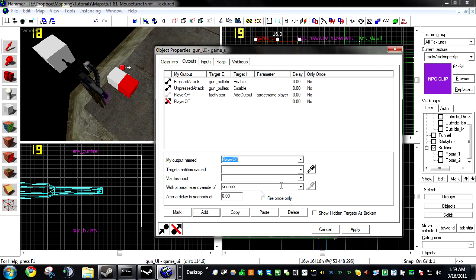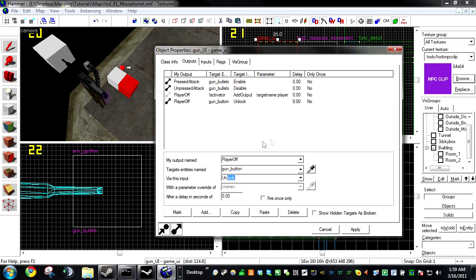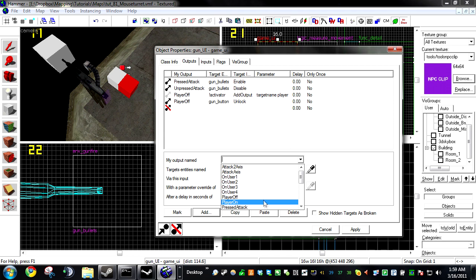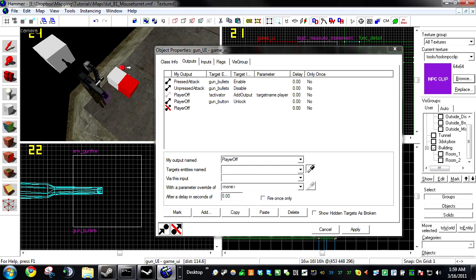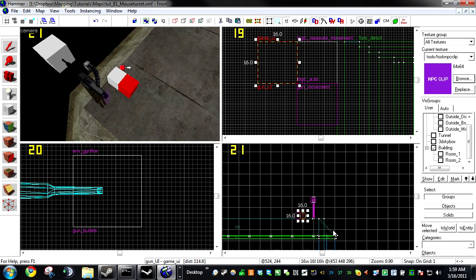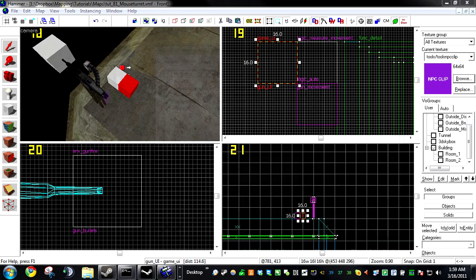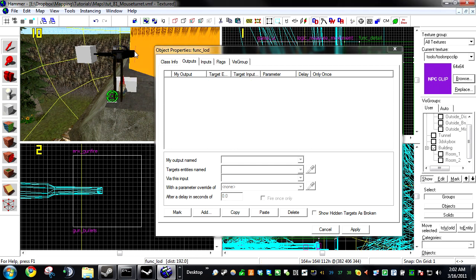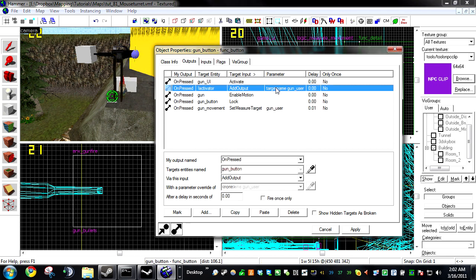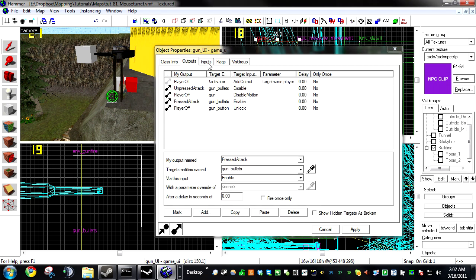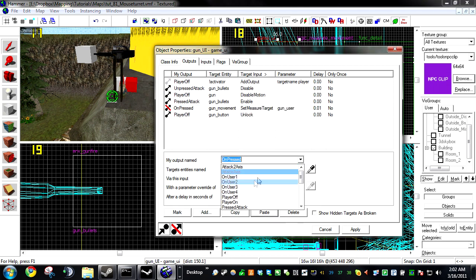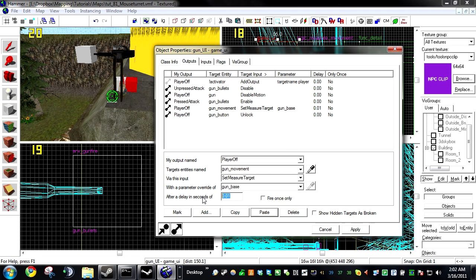Add On Player Off Gun Button Unlock. Add On Player Off Gun Disable Motion. And also on the game UI, we're going to add player off gun measure set measure gun base.